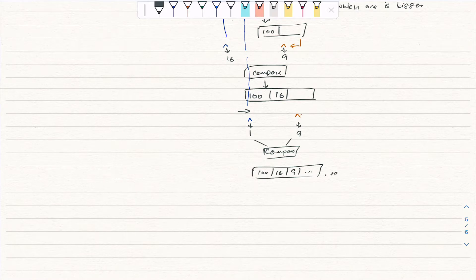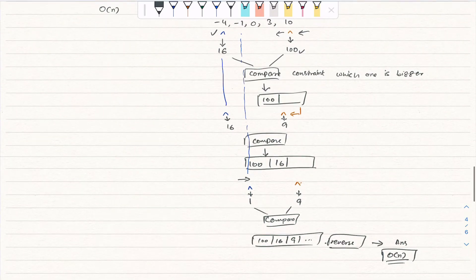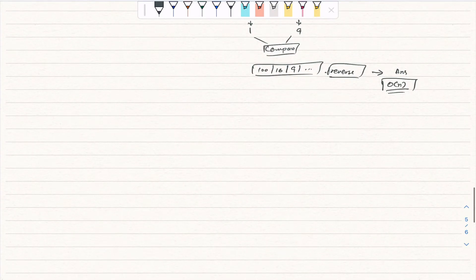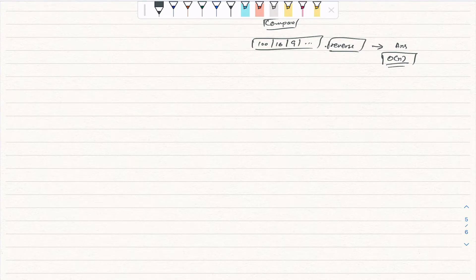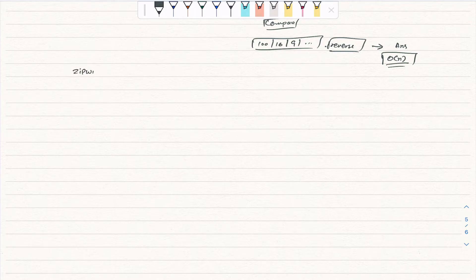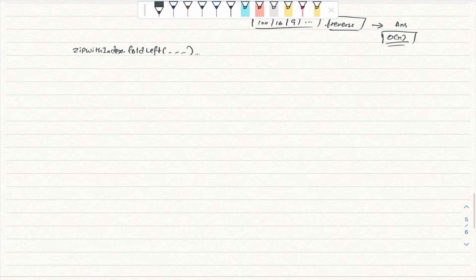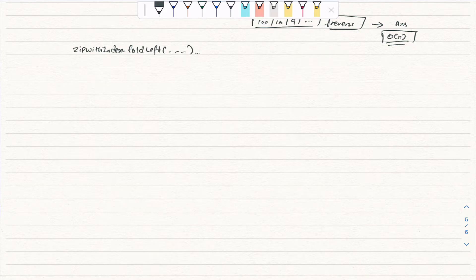We keep filling by using the same pattern, and then we reverse the result at the end. By reversing, we get the final answer, and the complexity is O(n). This is the imperative OOP approach since we are mutating left and right pointers. To implement it in a functional way, we need to use a recursive approach. We'll first write the OOP approach, then convert it to recursive — that transition will make more sense. Let's go to the code.